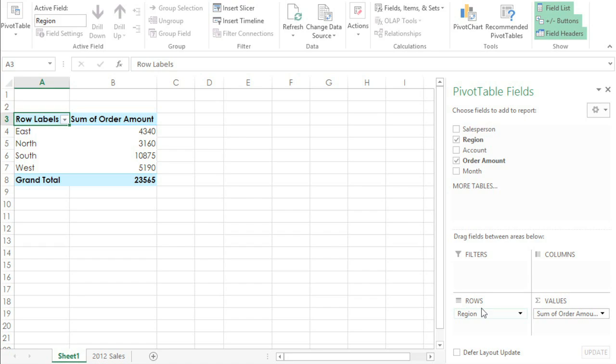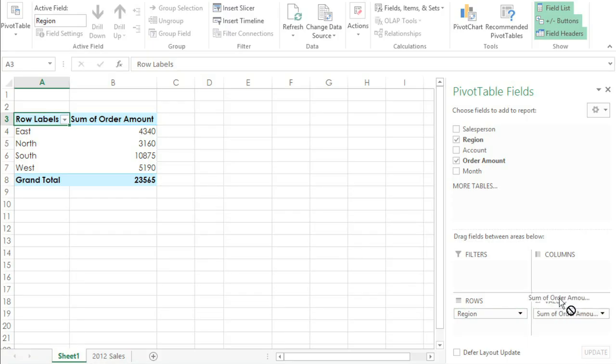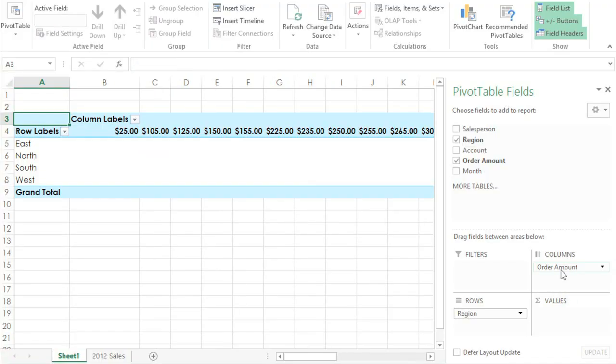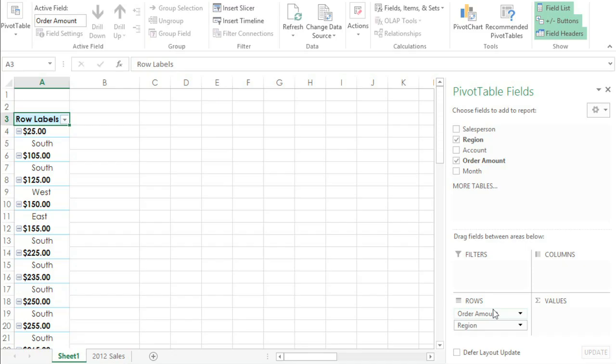And we're doing all this without adding or changing anything in the original worksheet. You can even experiment by dragging the fields into different areas, but some combinations work better than others. For instance, if I move Order Amount over to Columns or Rows, you can see that it doesn't really give us any useful data. Since Order Amount contains numerical values, it really does work best in the Values area.